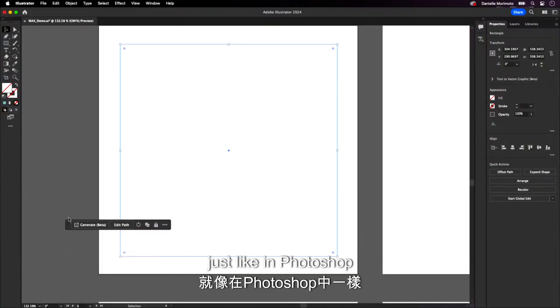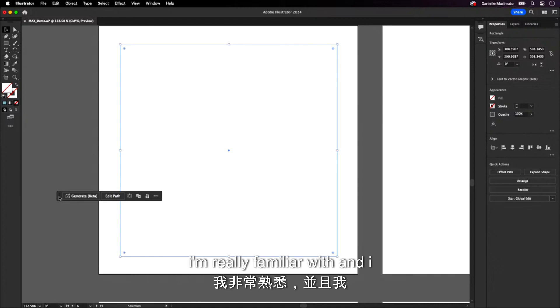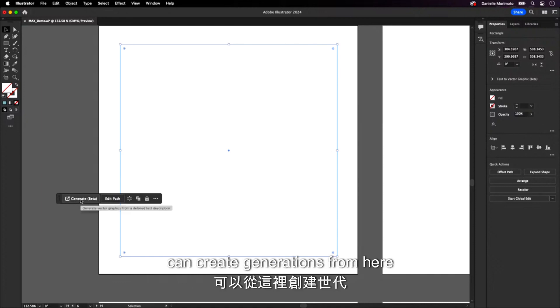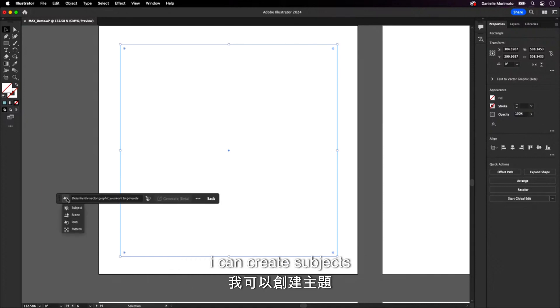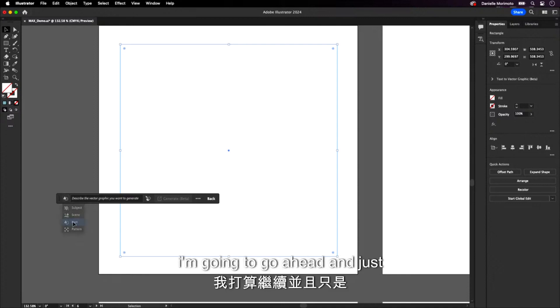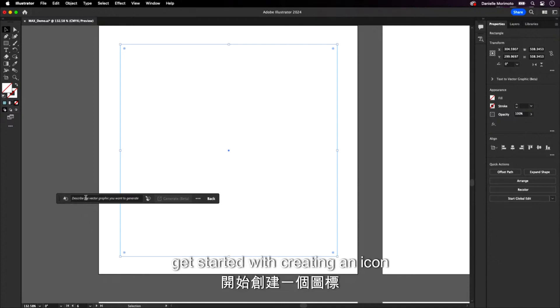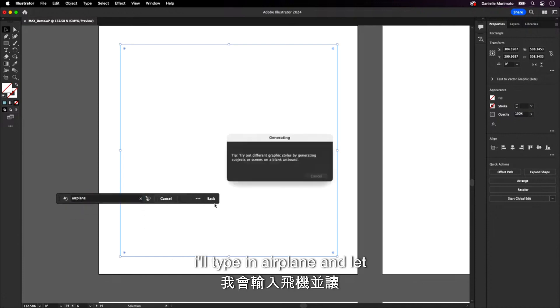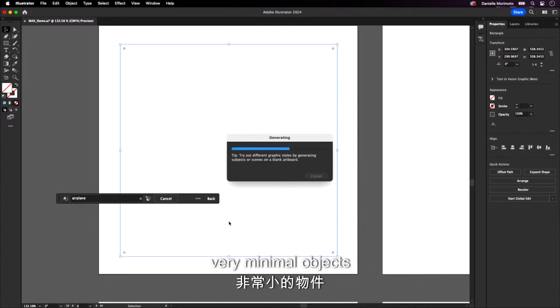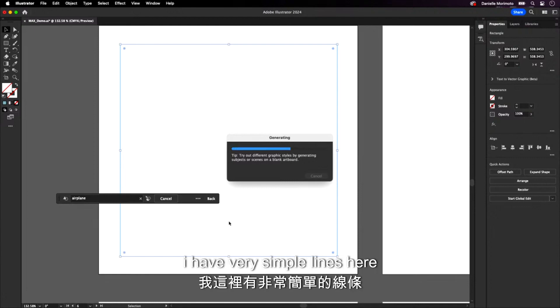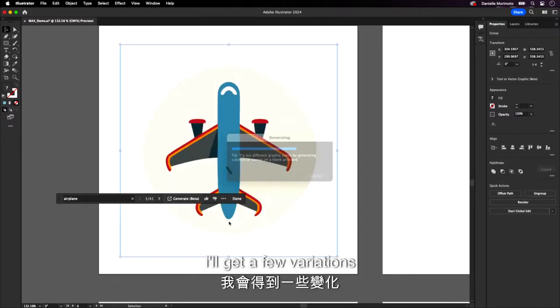Just like in Photoshop, I have my contextual bar, which I'm really familiar with. And I can create generations from here. With text to vector, I can create subjects, scenes, icons, and patterns. I'm going to go ahead and just get started with creating an icon. I'll type in airplane and let that generate. Now icons, very minimal objects. I have very simple lines here. We'll get that back. And again, I'll get a few variations.